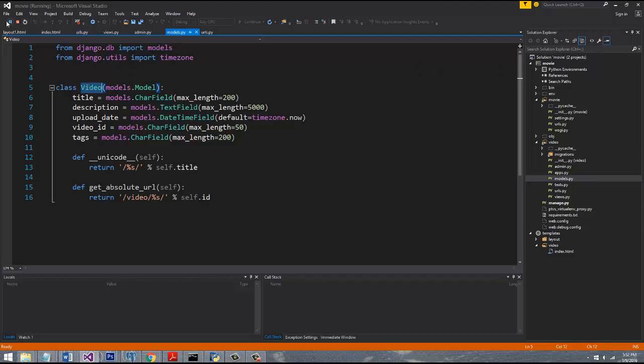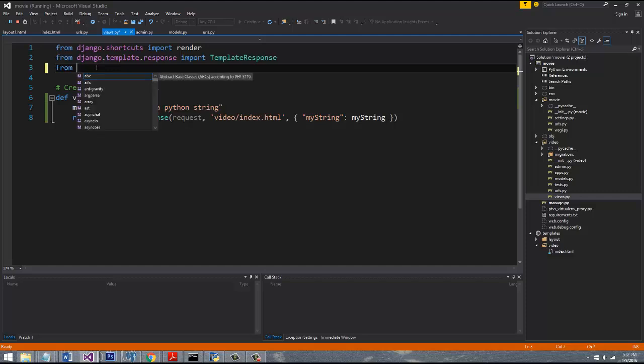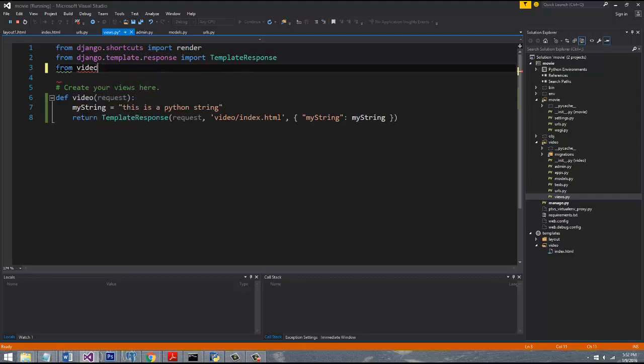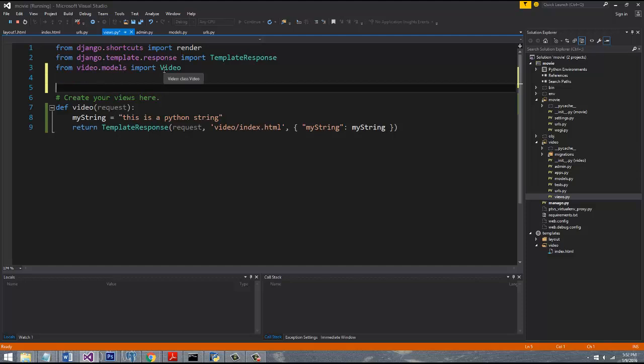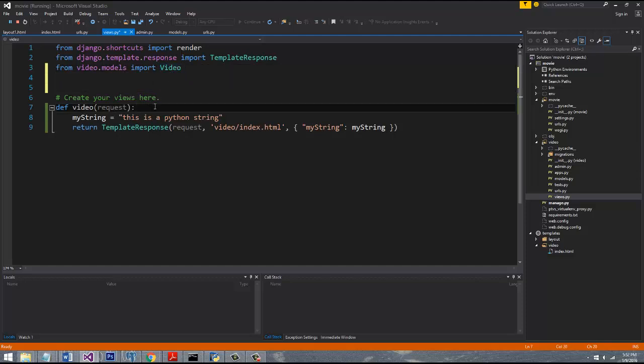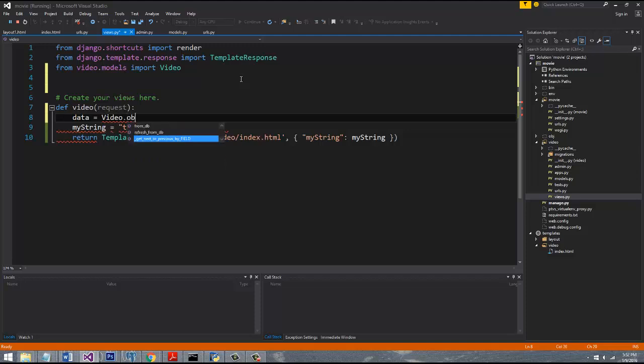So let's go back to our view, where we're going to be doing the querying. So up at the top, we're going to say from video.models import video. And now that we've actually imported it, we can query using Django's ORM, the data from our database by saying data equals video.objects.all.